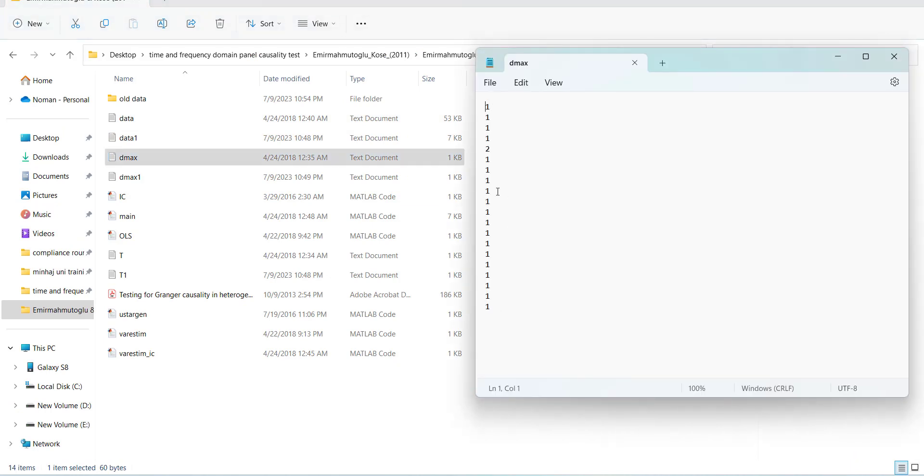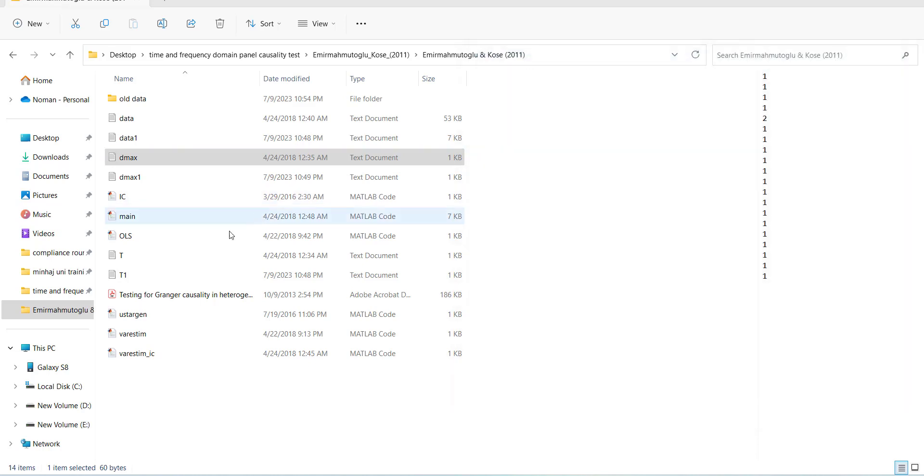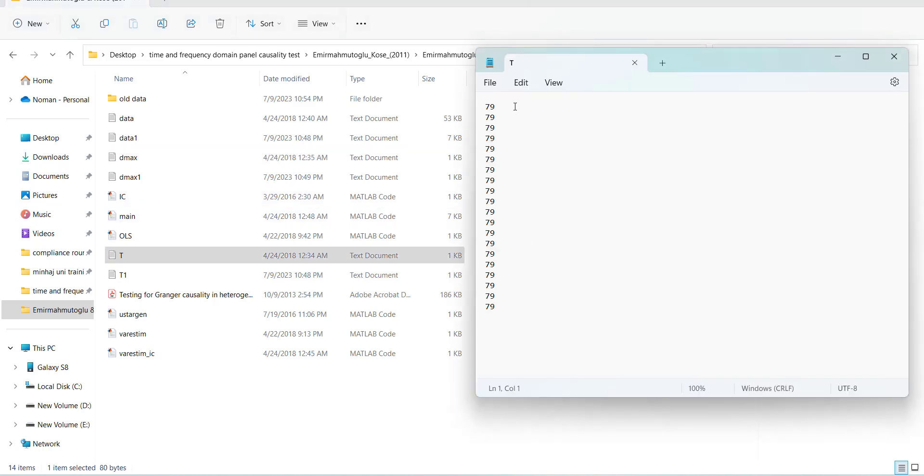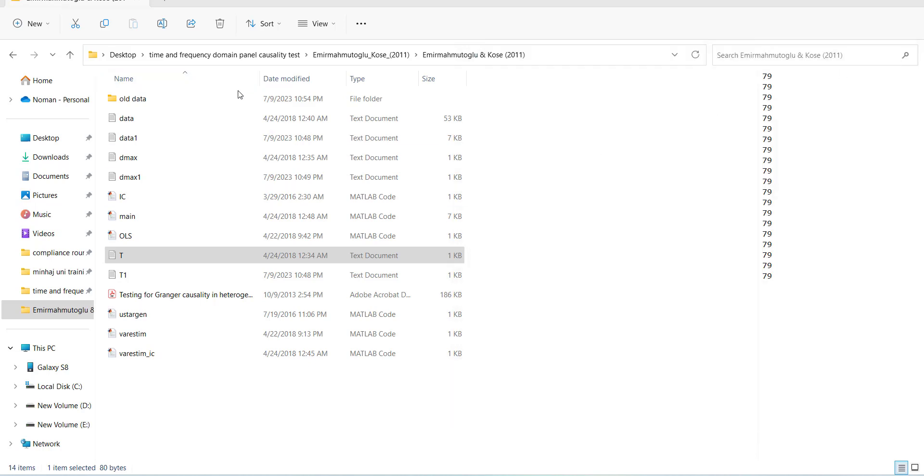Second file is the d_max. For 20 countries he has written the lags, how many lags should be there. It has given the numbers; you can set any number you want. Then T includes the number of years per cross-section. If the number of years are not the same, you have to identify. These three data files you have to create for yourself and replace them here: data, d_max, and T.